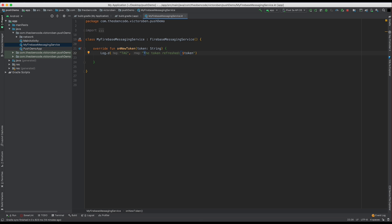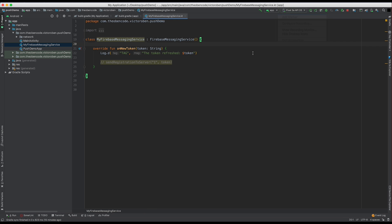So we're going to override onNewToken. And for now, let's just go ahead and create a log message. In a real world application, what you want to do is send this token to your backend server, so that your server can communicate with your application. And we're going to show you that later.